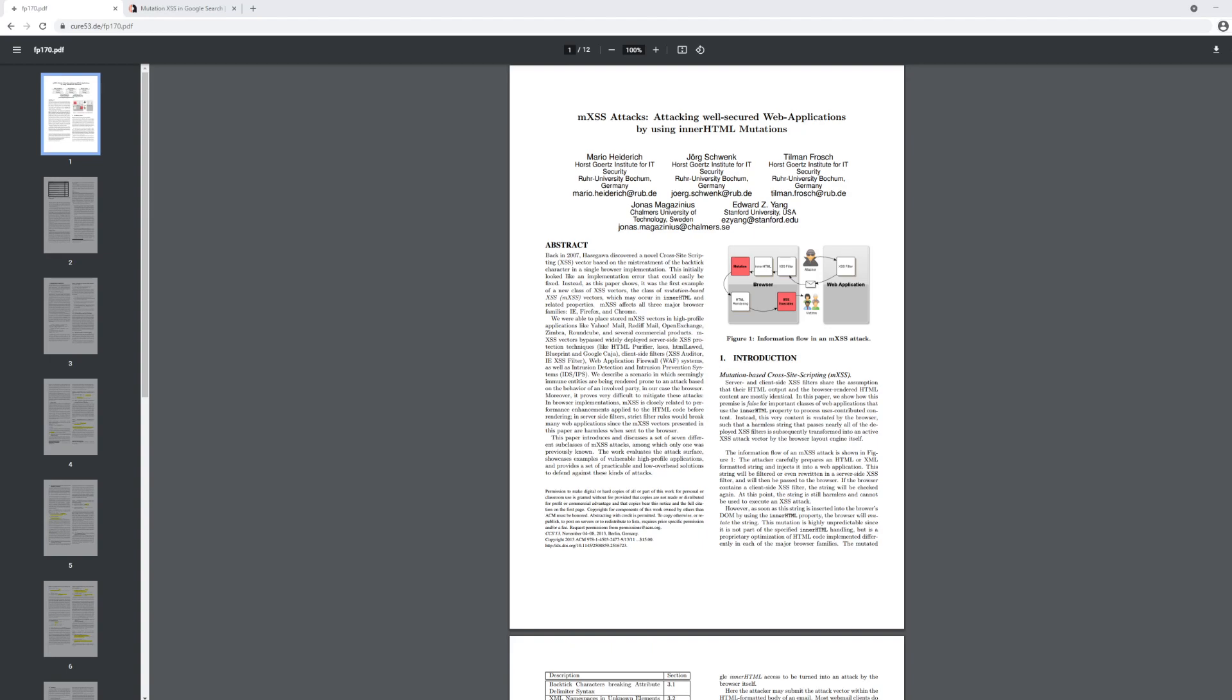When we're talking about mutation-based cross-site scripting attacks, we're talking about a subset of cross-site scripting attacks. In order to talk about that, we need to talk a little bit about what cross-site scripting is. I've done videos on reflected cross-site scripting, stored cross-site scripting, and DOM cross-site scripting.